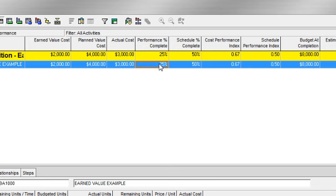Performance percent complete is what has actually been accomplished when we status our schedule. It is used in the calculation of earned value. In this instance, we've earned $2,000.